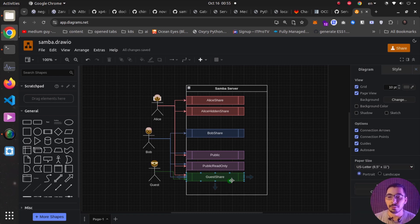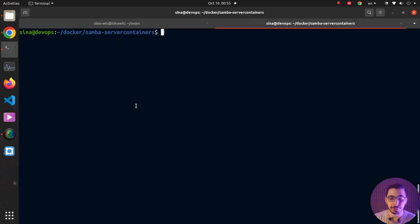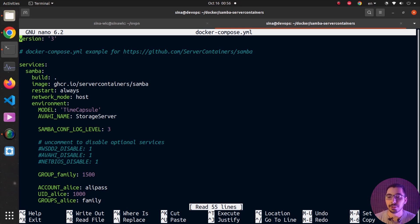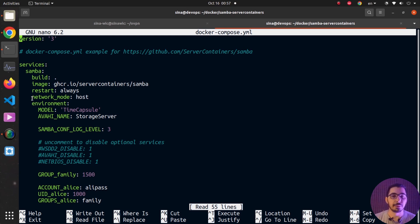Moving to the terminal where I have my Docker Compose file — if I hit ls, you can see the docker-compose file alongside the shares directory. Opening the file with nano, I'm using the same Docker image with network mode set to host, so any port exposed in the container will also be exposed on the host network and accessible by other users in the same network.